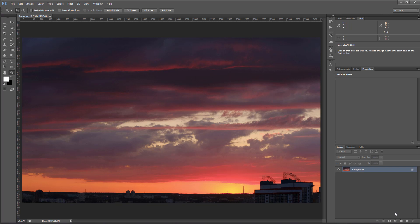However, sometimes it becomes necessary to apply LUTs to photos in a profile with wider color gamut, for example, ProPhoto, and then continue editing photos in that color profile. But your LUTs are not designed to work with it. What do you do in this case?